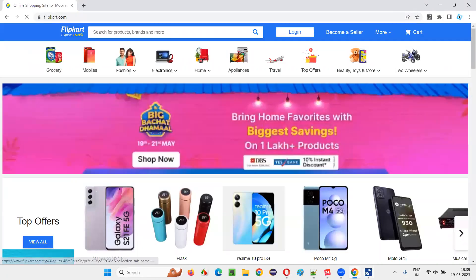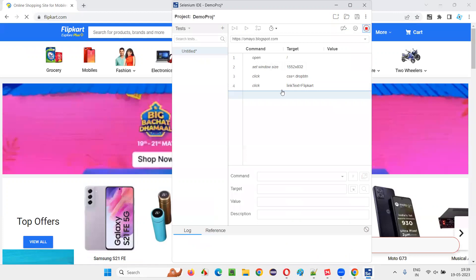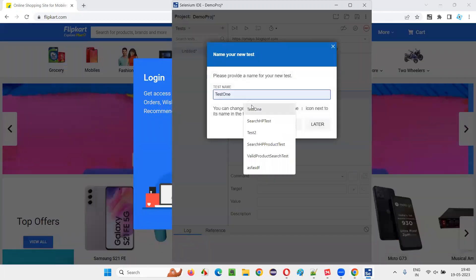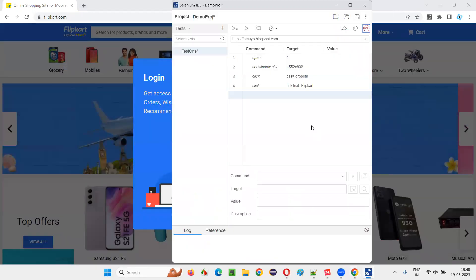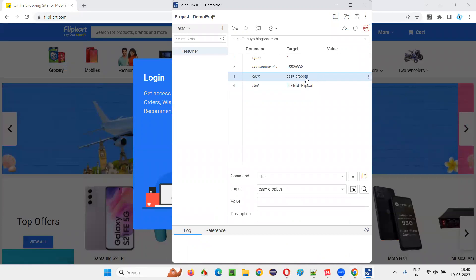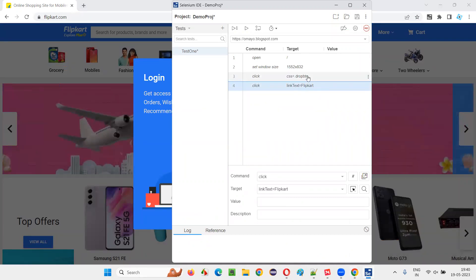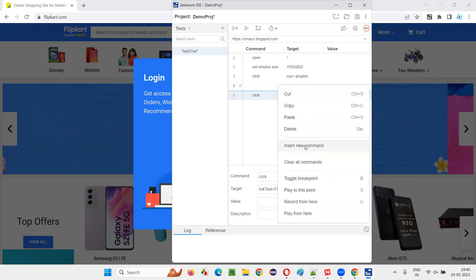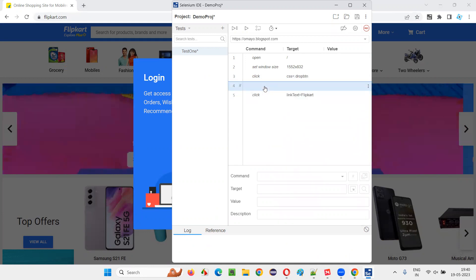Now go to the Selenium IDE, all the steps got recorded here. Stop the recording, give some name. And to handle this, you see, after clicking on the dropdown button, it is taking some time for this Flipkart option to come. So before this command, I'll manually right click here and say insert new command.